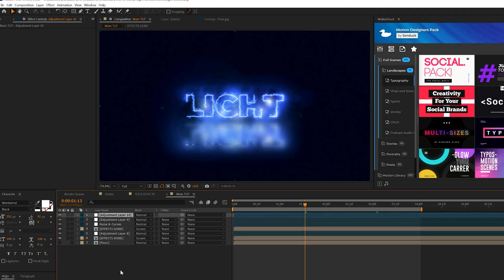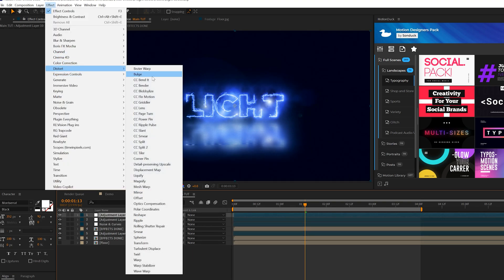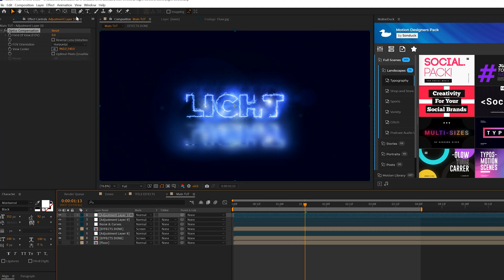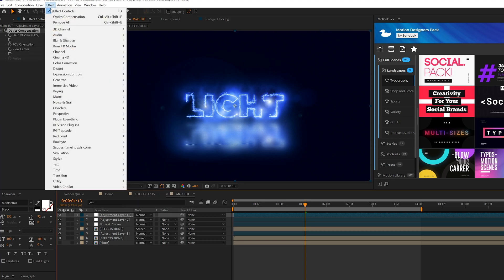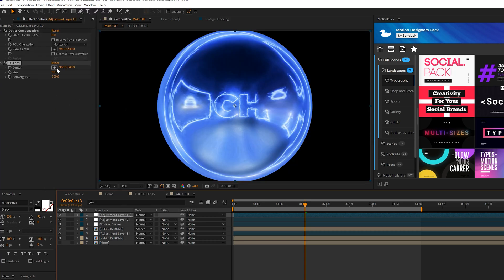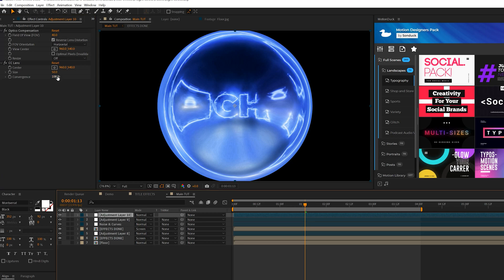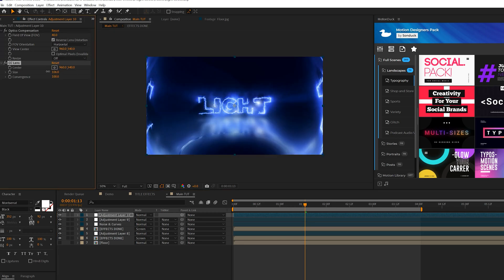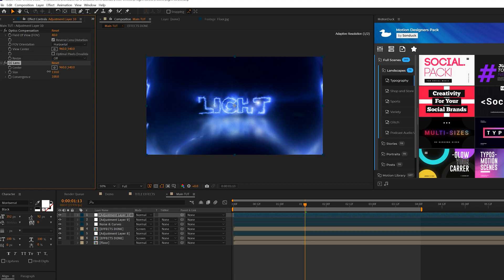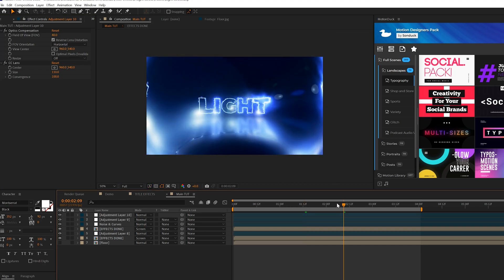We'll go ahead and create one more adjustment layer. We'll go to Effect, Distort. We'll grab Optics Compensation and then also Effect, Distort and we'll grab CC Lens. We'll set our field of view on the Optics Compensation up to 40. Check on Reverse Lens Distortion and set the size for the CC Lens to 120. Maybe we'll actually decrease the size down to maybe like 110 and you're going to get this nice side warping view on this comp and it just looks beautiful.